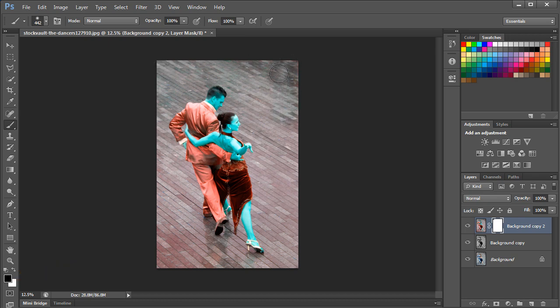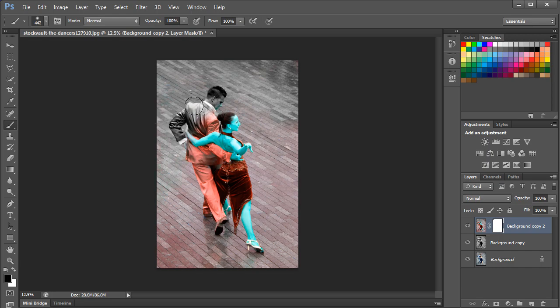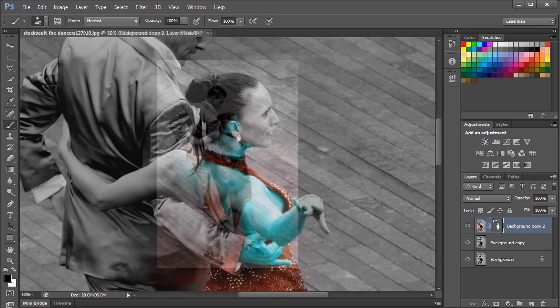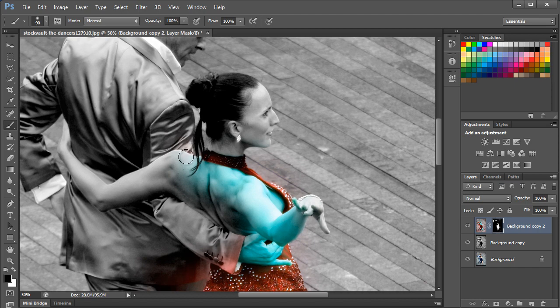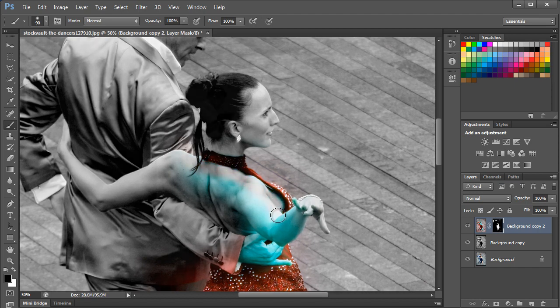Now simply start applying the brush over the background. For this image, we will leave the color of the dress as it is and apply the brush over the rest of the image. When dealing with edges, make sure you apply the brush tool carefully. You can zoom in the image, decrease the size of the brush, and avoid applying the brush over the parts you want to keep colored.